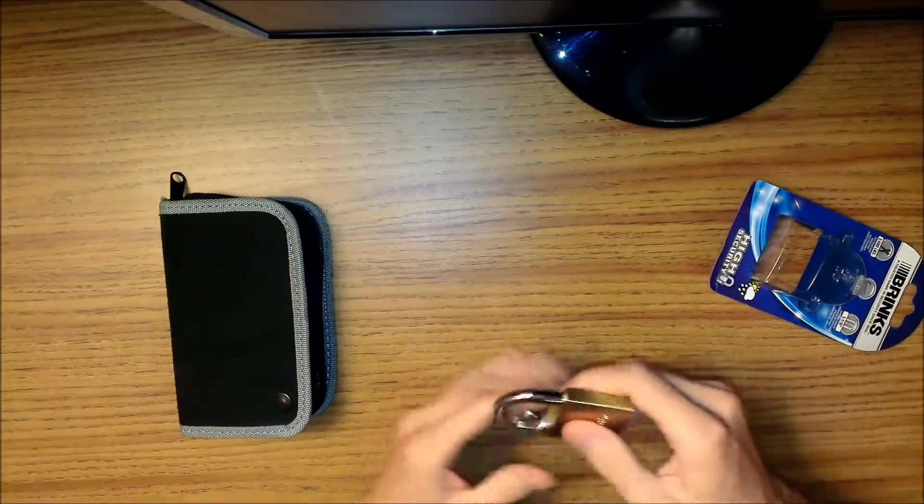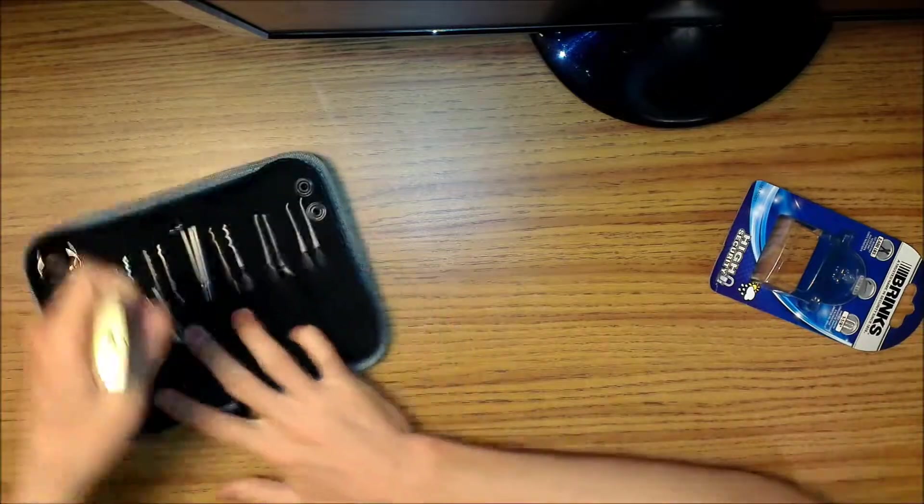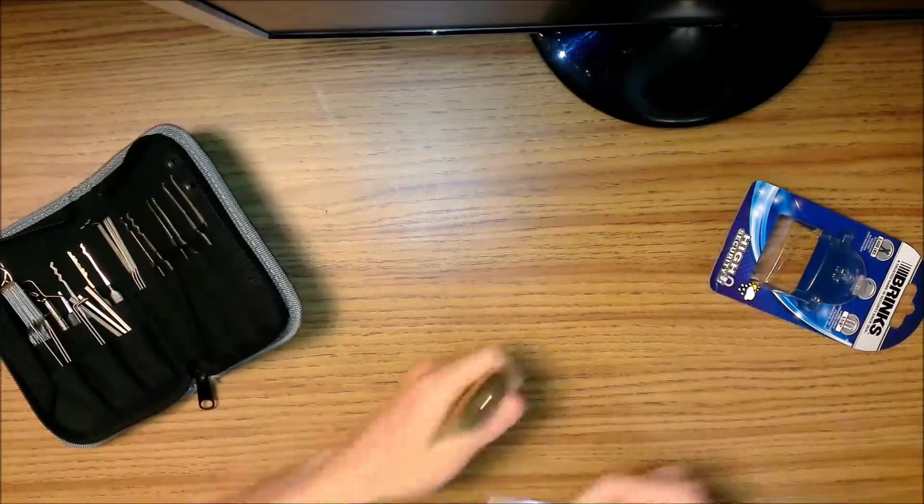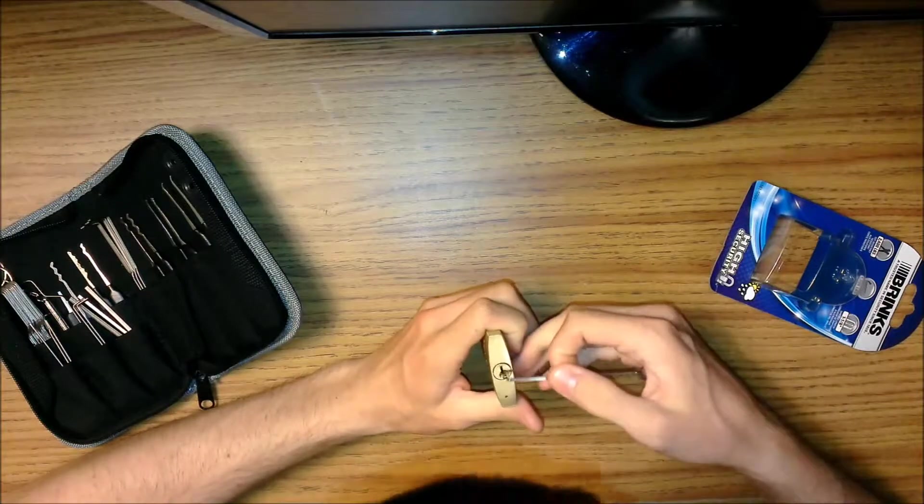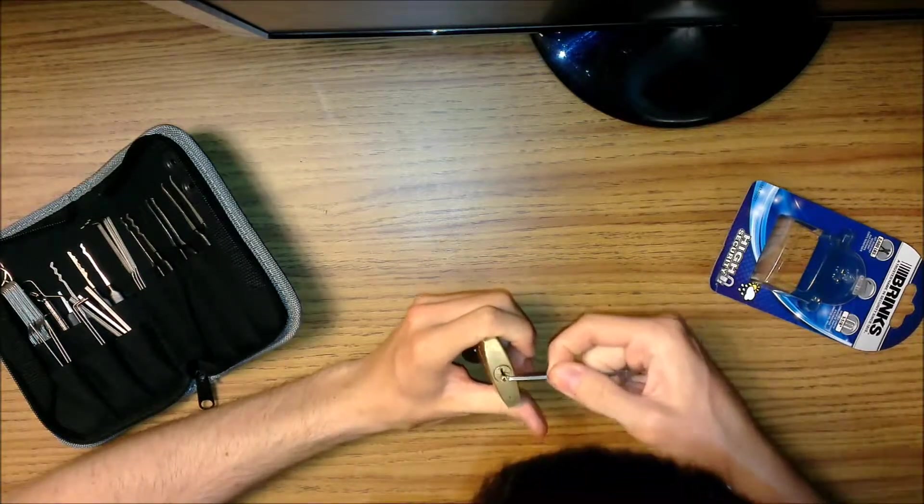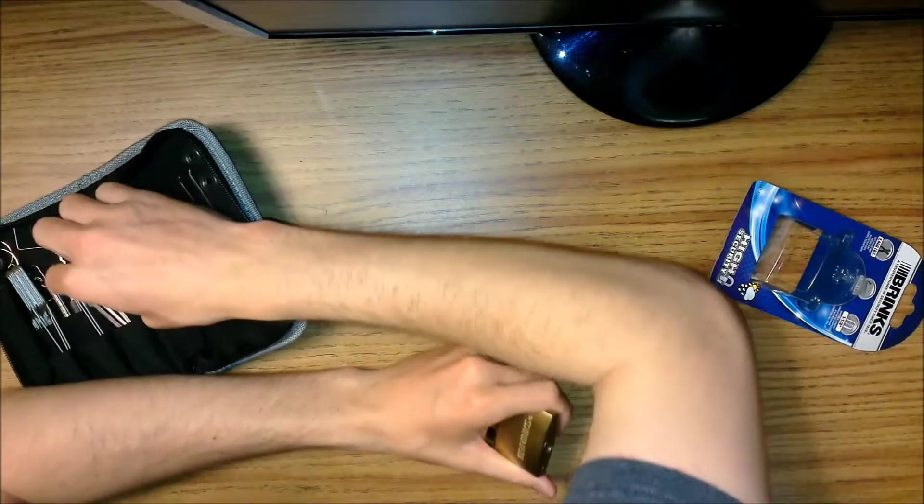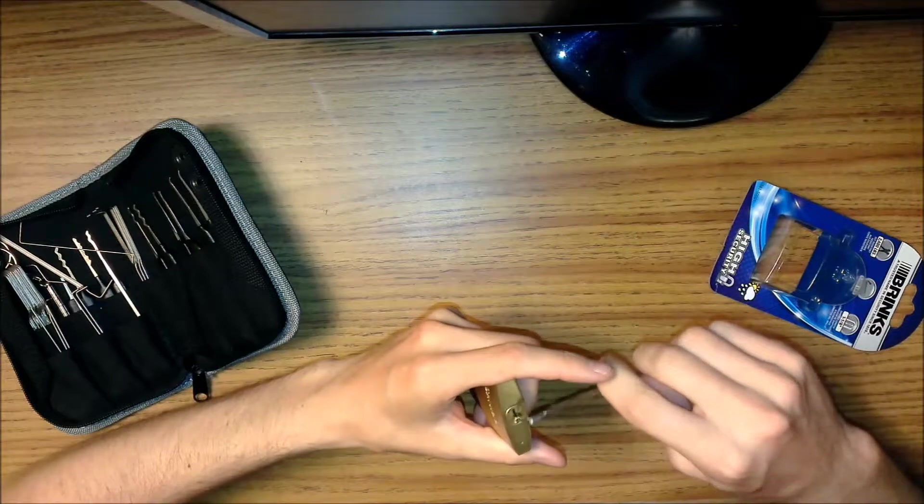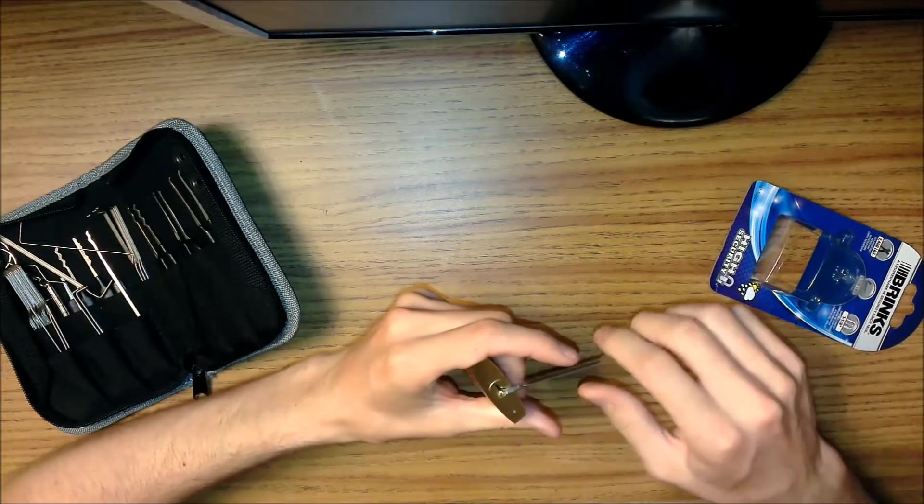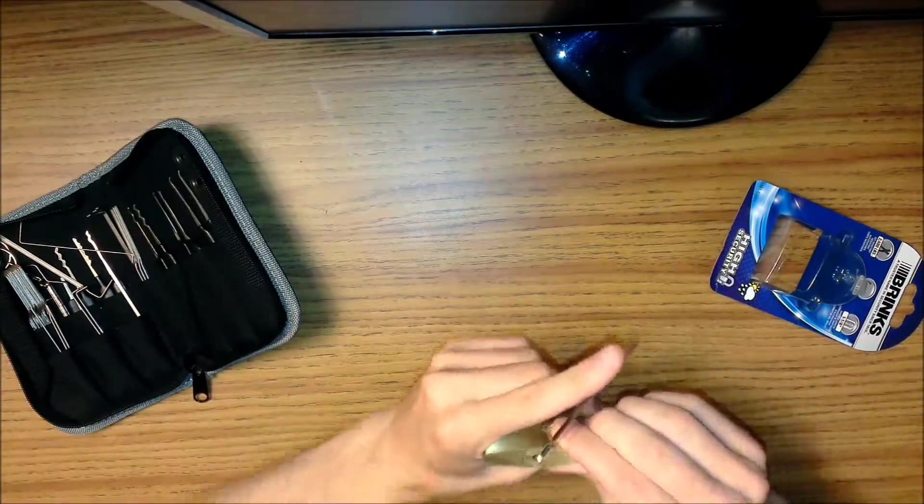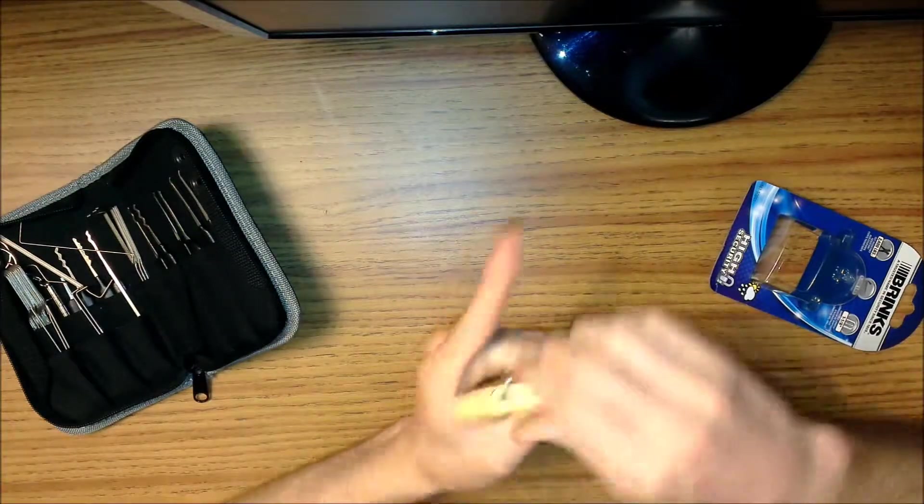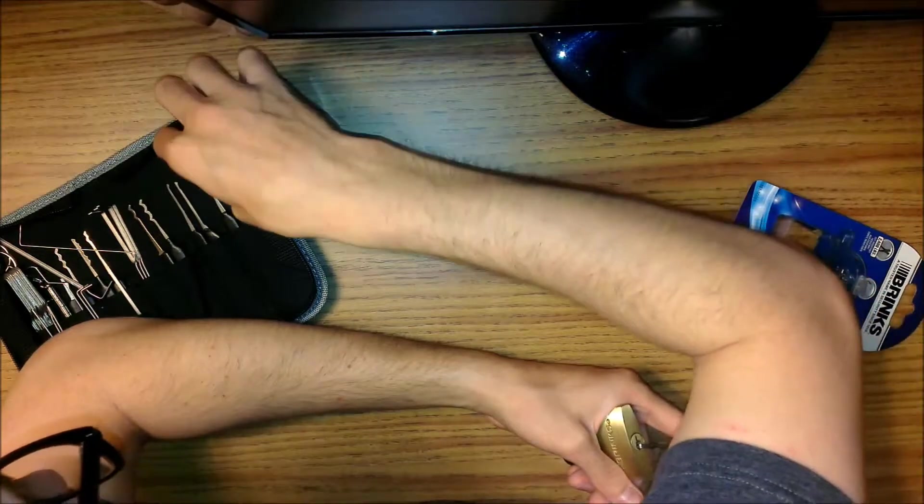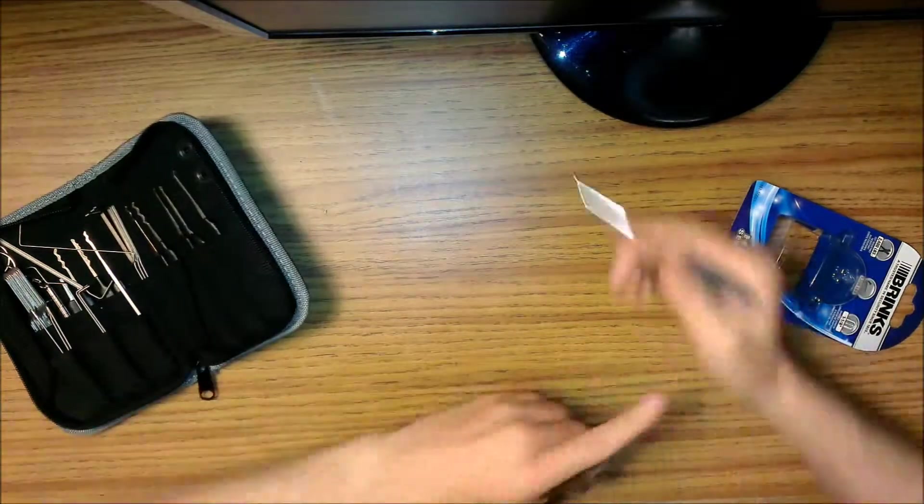Well, let's try to pick this. Hopefully I won't have to use the keys. There's the twist flex. Hopefully I can use bottom of the keyway tension. I'll use the standard hook.